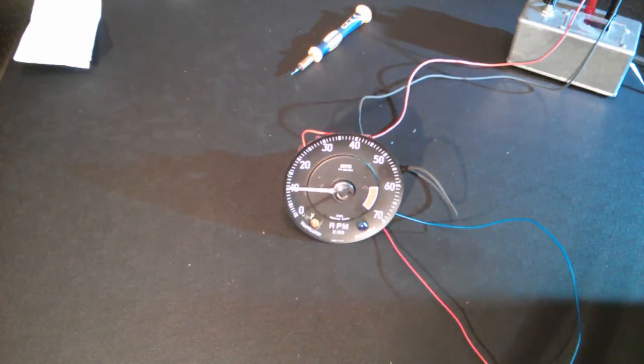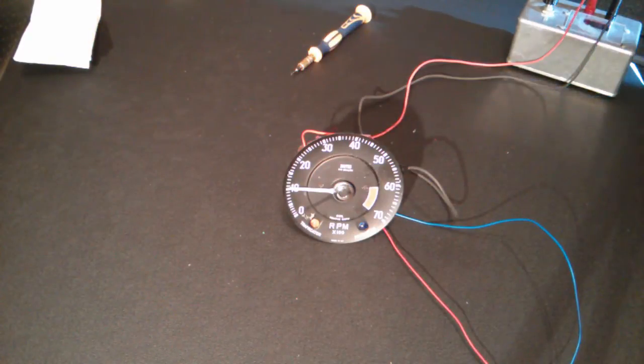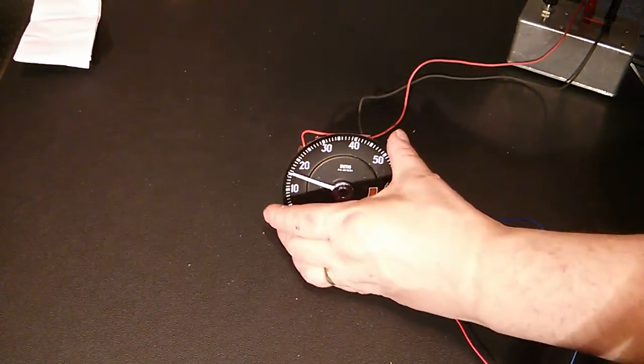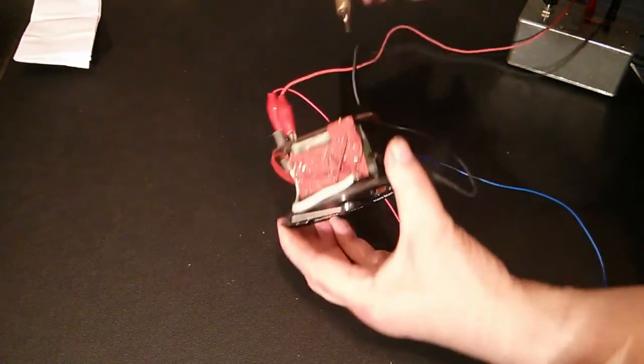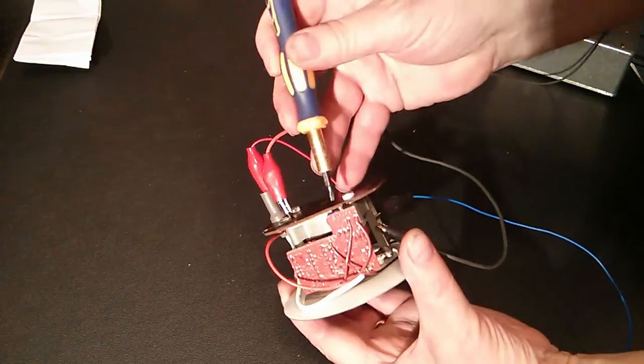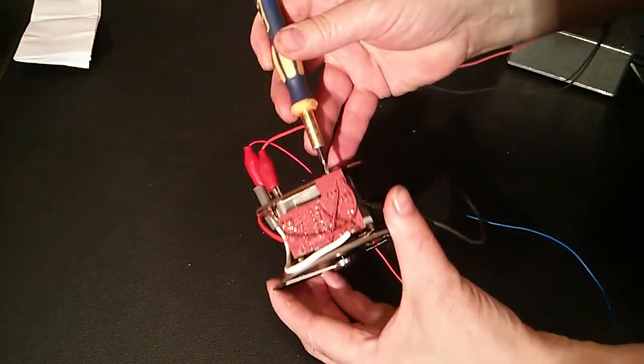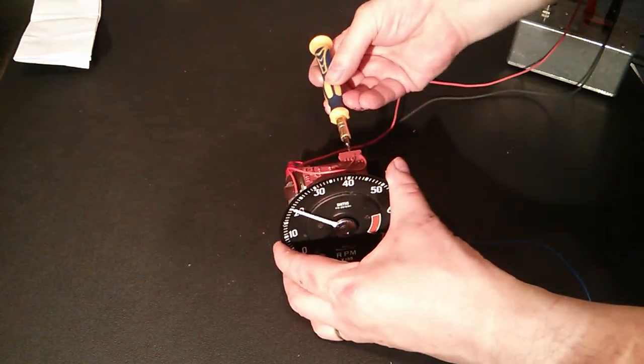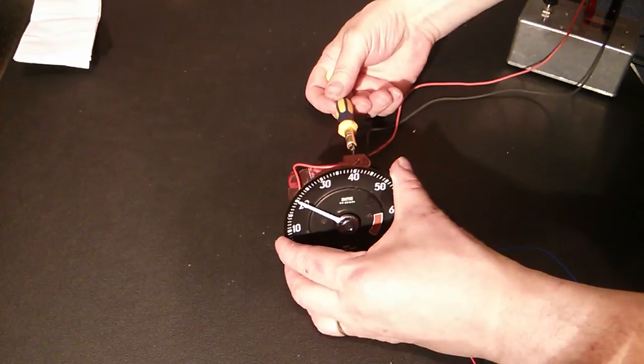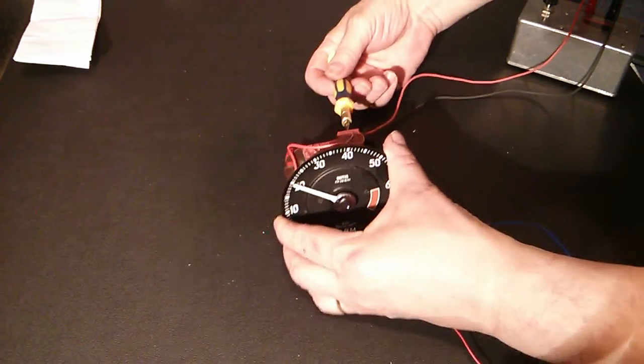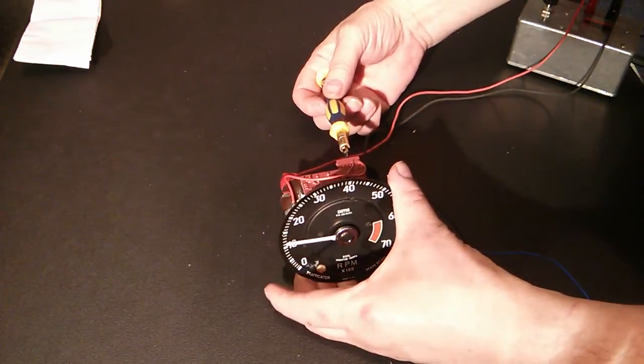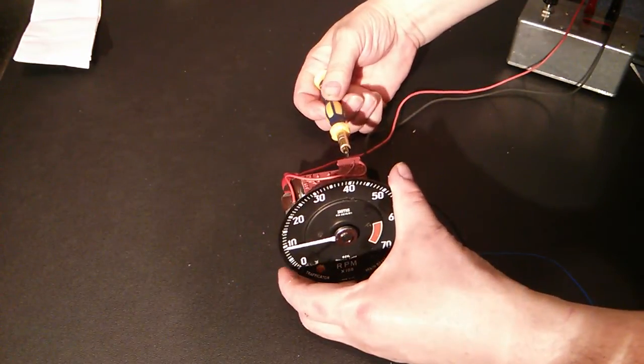You can see it's reading a bit low, so let's get a small screwdriver in the adjustment screw on the back and I've got it cycling between the two WAV files, which is quite a good way to do it.